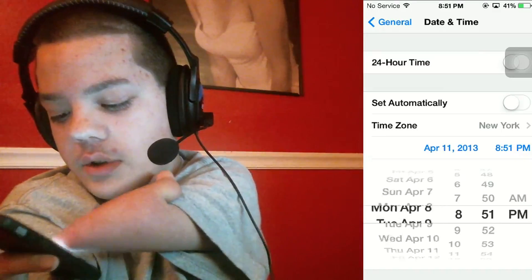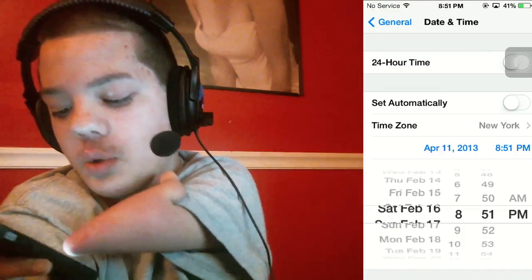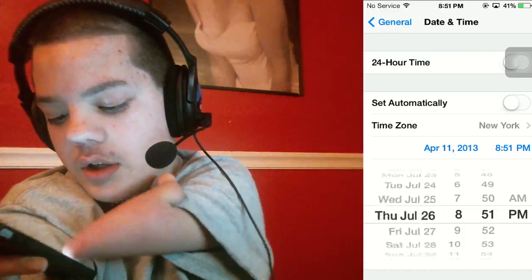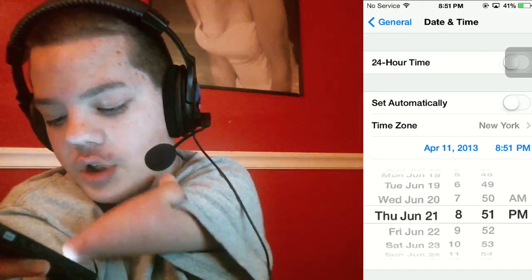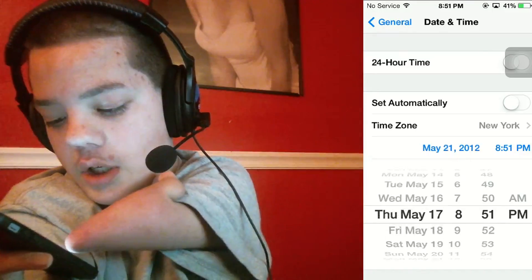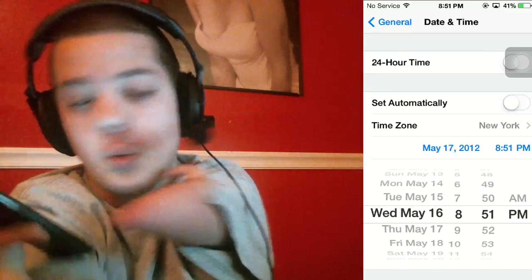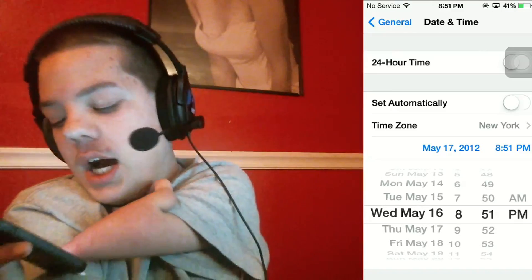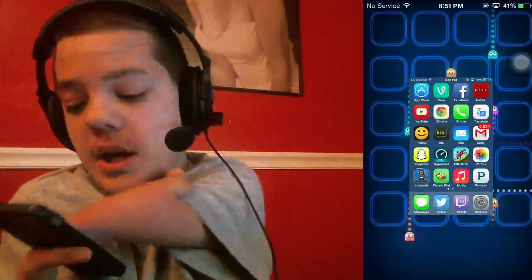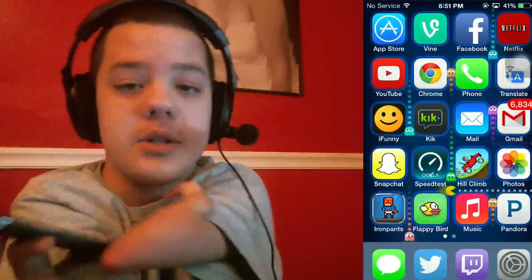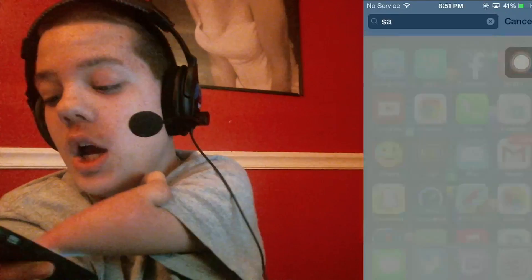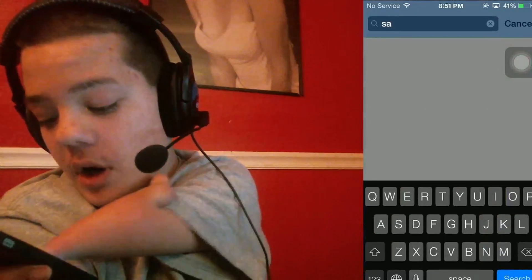Year 2012 — it doesn't matter what date, just as long as it's the year 2012, and it should be set to 2012. Then you're going to close this, and I close every app — I can't have an app open, it just bothers me.